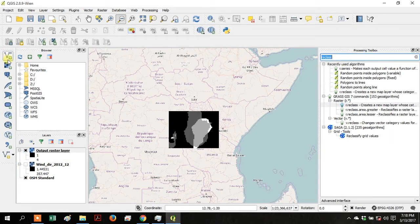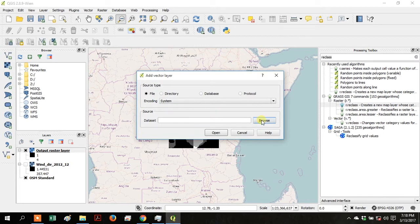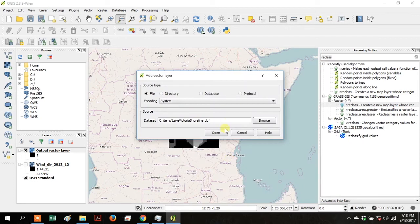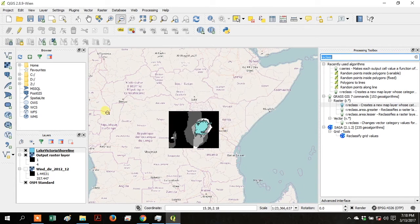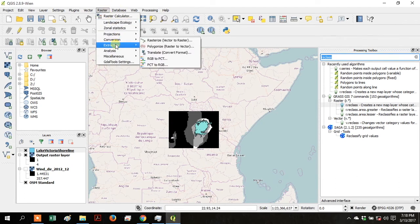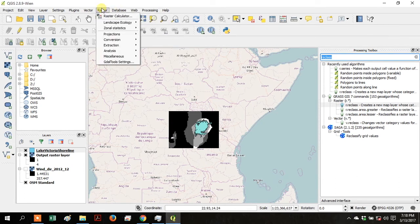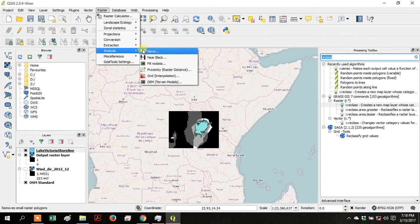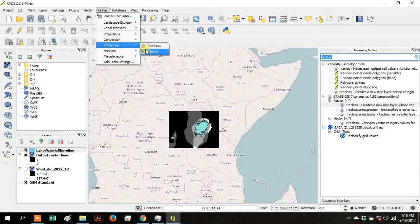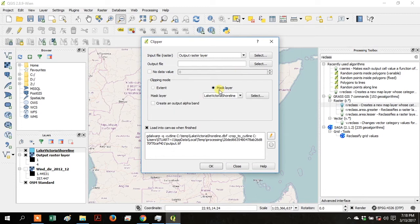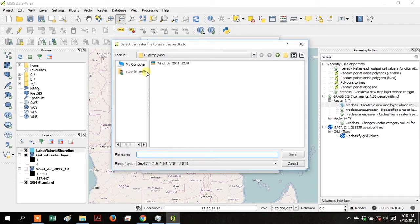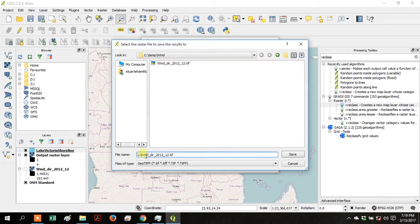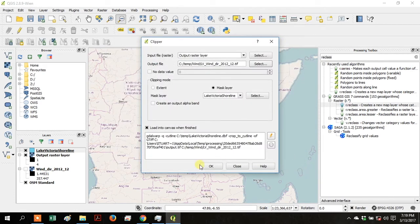Click Add Vector Layer and navigate to your Lake Victoria shoreline shapefile and click Open. Now go up to Raster, go to Extraction, and go to Clipper. Click on Mask Layer and make sure the mask layer is the Lake Victoria shoreline. Your input layer is the output raster layer from the last tool we ran. Name your output file LV Wind Direction 2012-12 and click Save, then click OK.